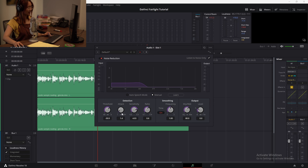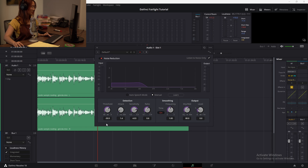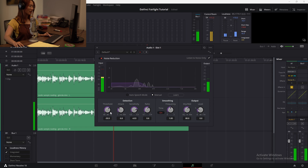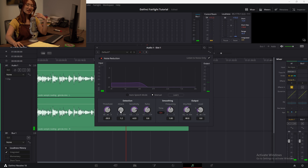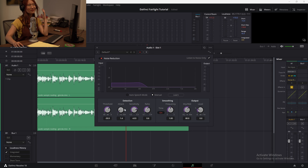Attack is basically the speed at which we want DaVinci to act once some noise crosses the threshold we've given it. A slow attack makes it sound kind of weird and wobbly. The issue is that if the attack is too fast, the software is going to act really quickly, and sometimes that can produce a choppy effect. So you really have to play around with this one to see — or hear — what sounds best.